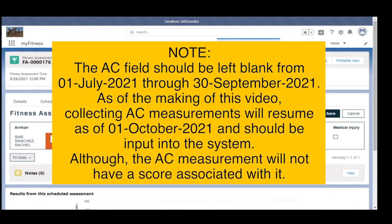Note: the AC field should be left blank from 1 July 2021 through 30 September 2021. As of the making of this video, collecting AC measurements will resume as of 1 October 2021 and should be input into the system, although the AC measurement will not have a score associated with it.